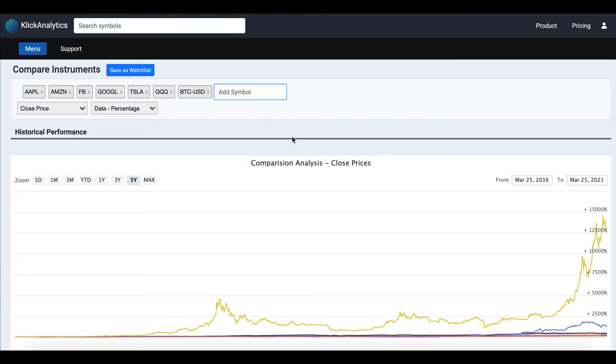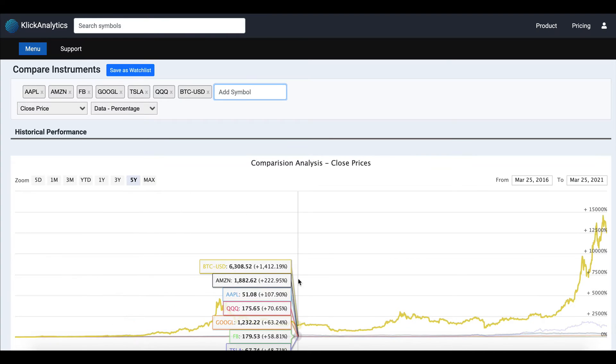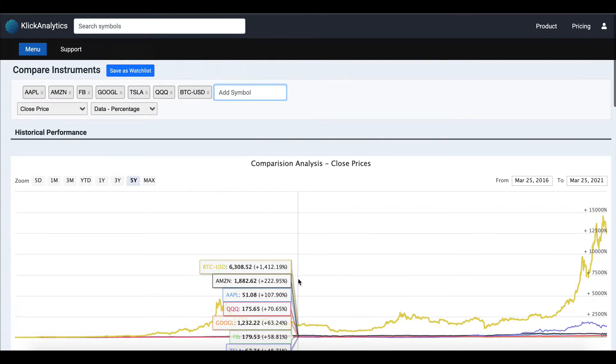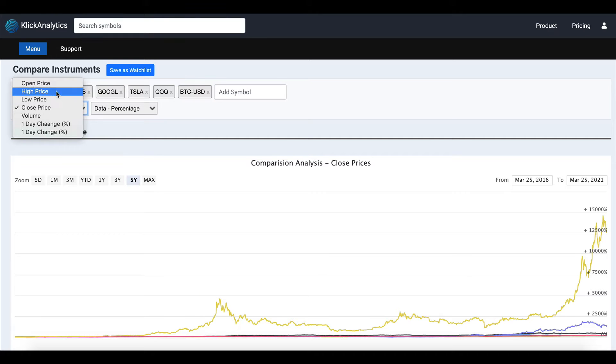The historical performance chart provides you a quick visual view of how the prices are appreciating. At the same time, you also have the ability to choose the data series that you would like to plot.